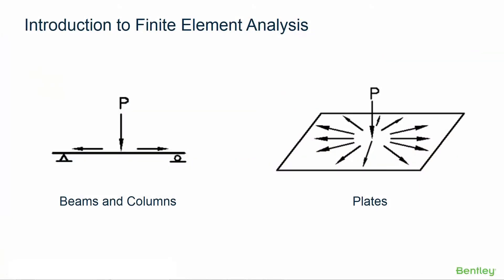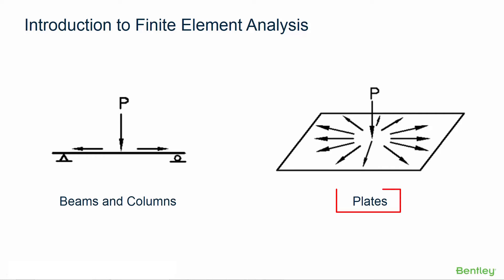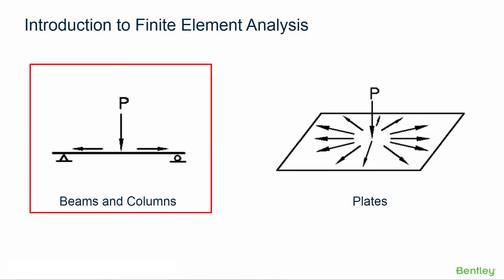Now before we get into modeling our individual plate elements let's first discuss a little bit of the differences between beams and columns versus plate elements. Beams and columns are modeled with line style entities.